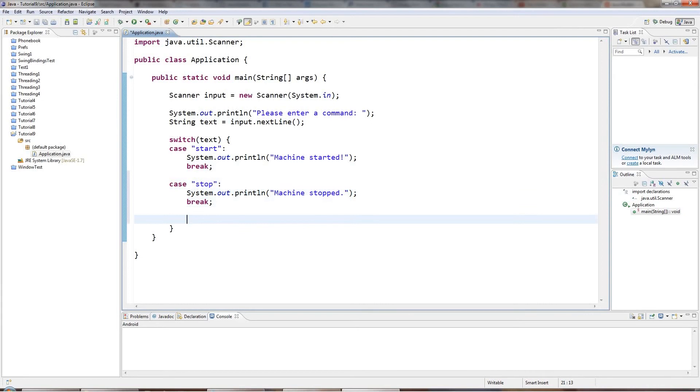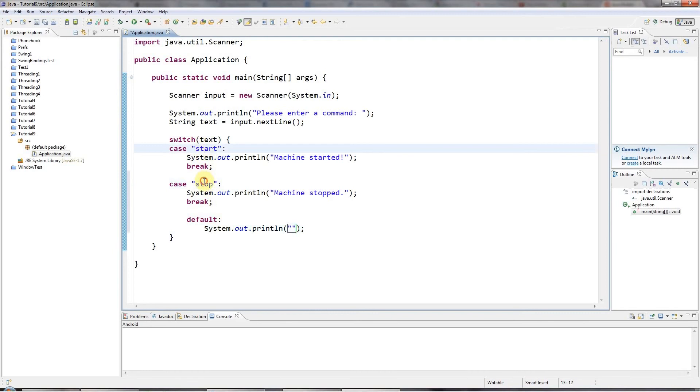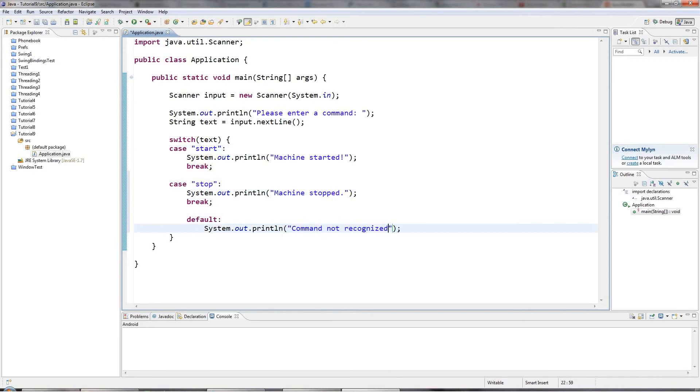And then you can also have a default case, which is optional. But if I say default colon, this is the code that will get executed if none of these alternatives are matched. And you can have as many as you like here. There can be 10 or 20 or whatever. So I'll say here, command not recognized. And the default bit has to go at the bottom.